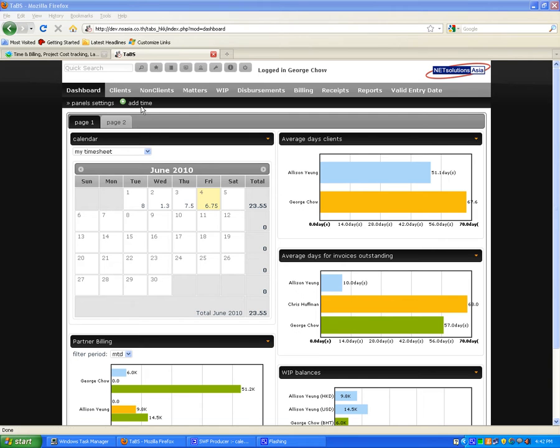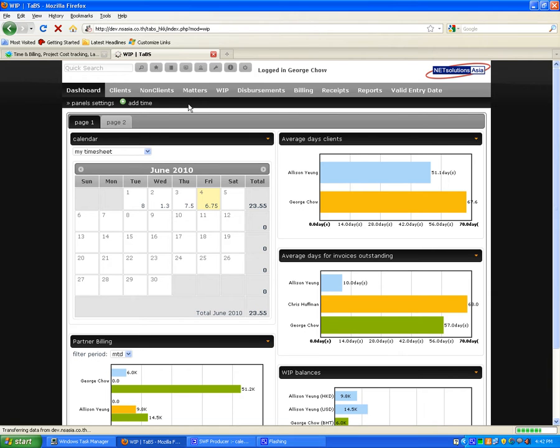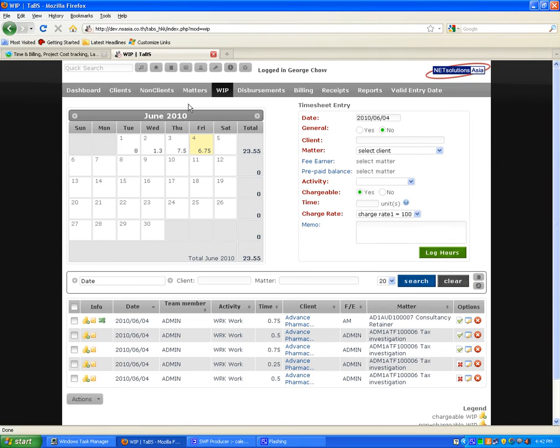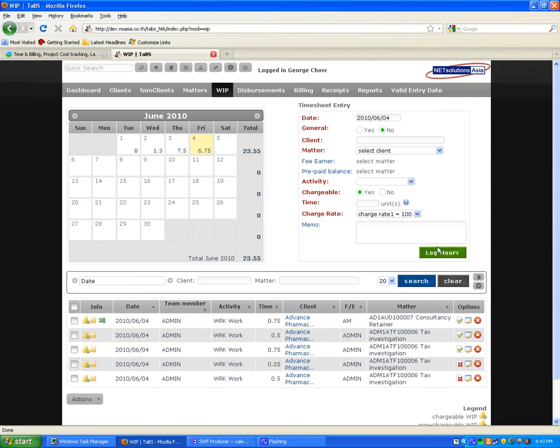The next area to review is the ability to add timesheets. Just select add time from the top of the dashboard, and this will take you to your timesheet calendar. On the right-hand side, you can see the screen for inputting your timesheet.